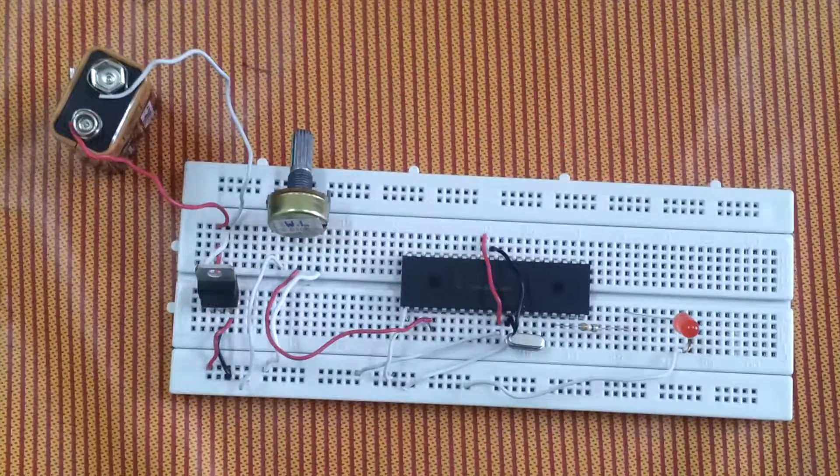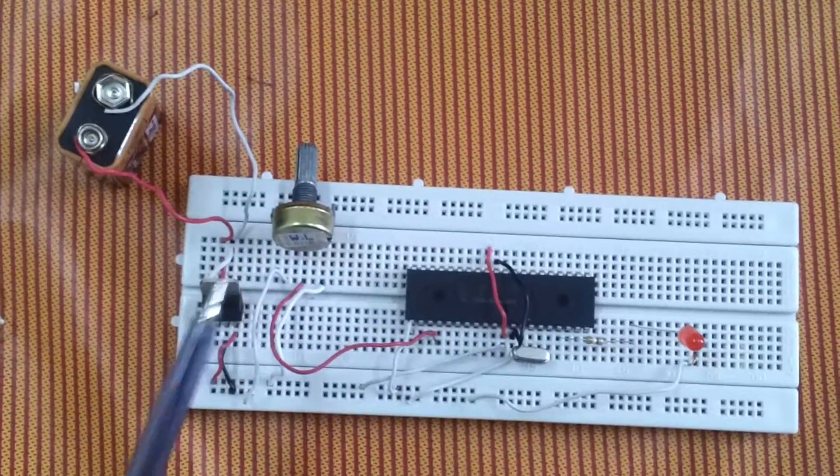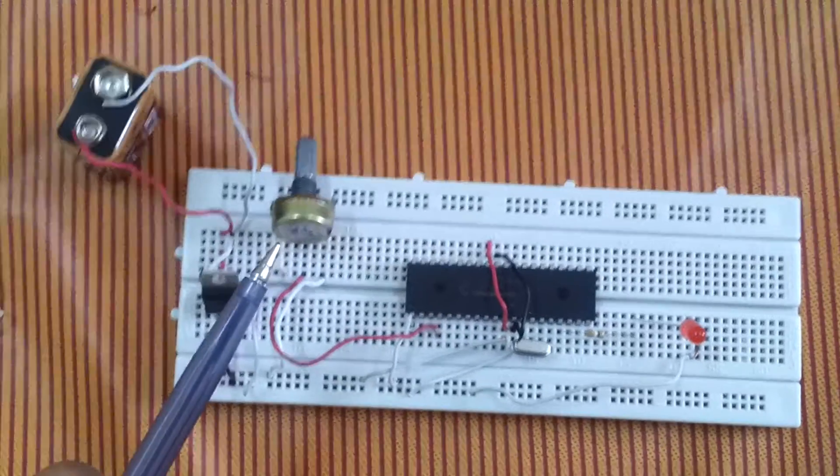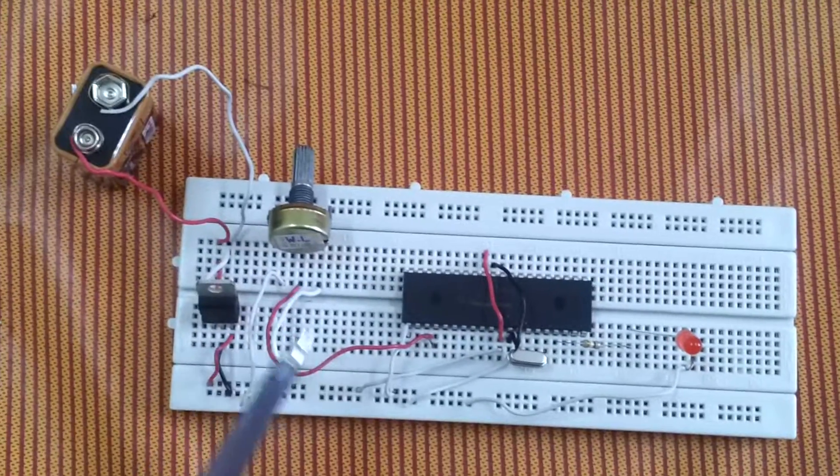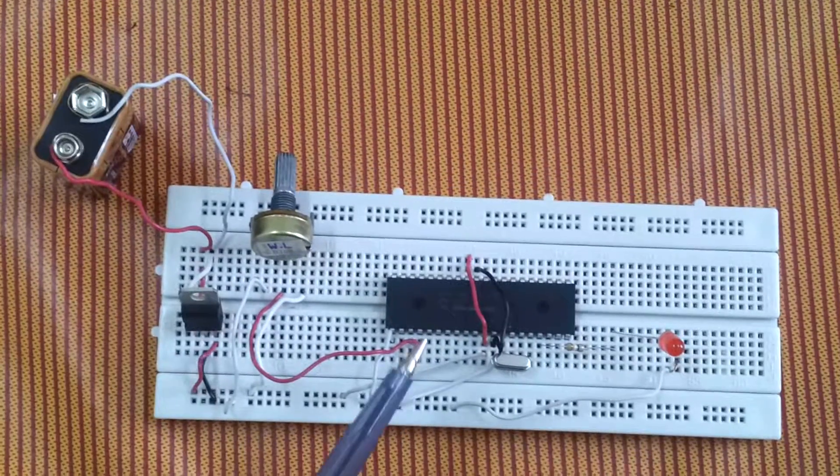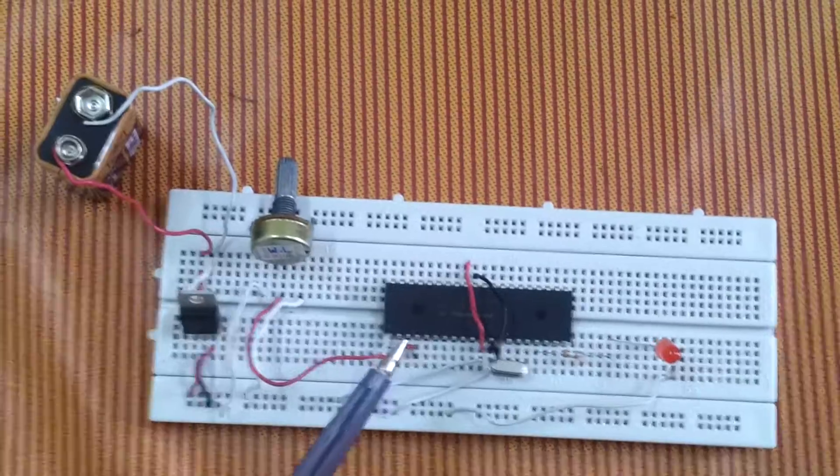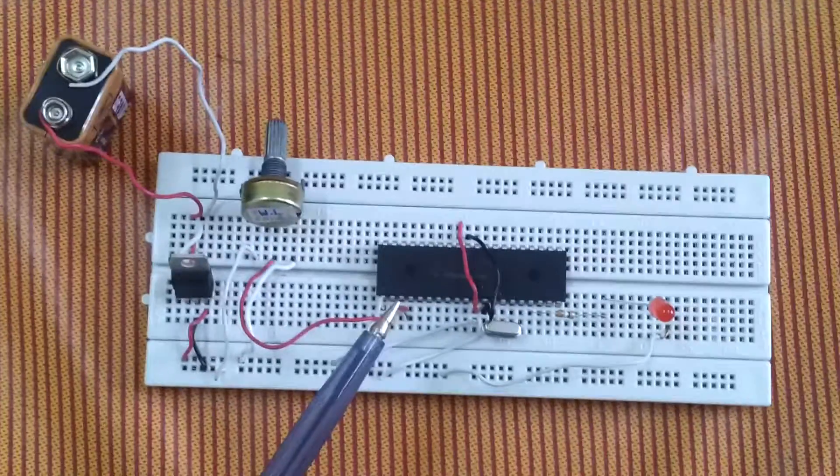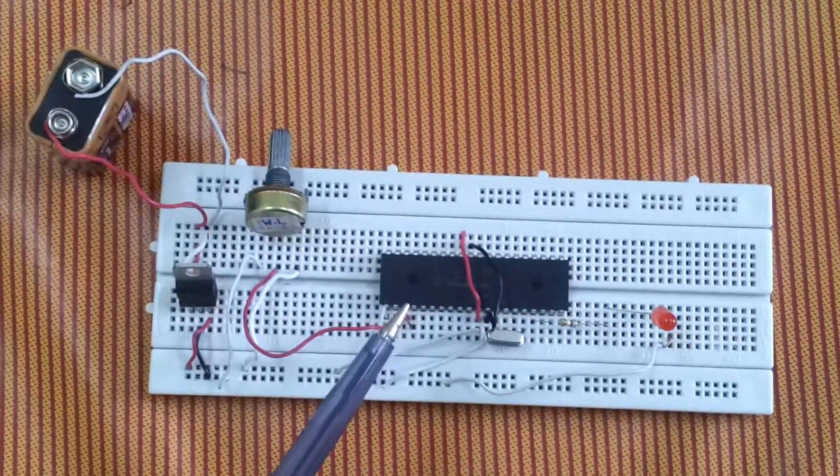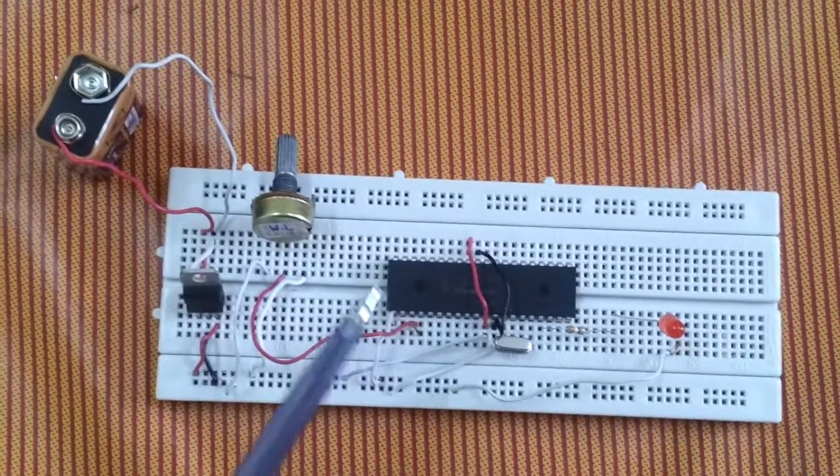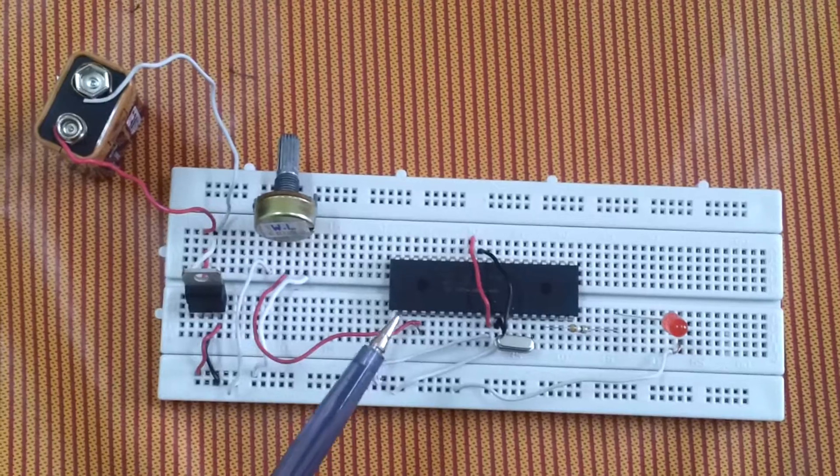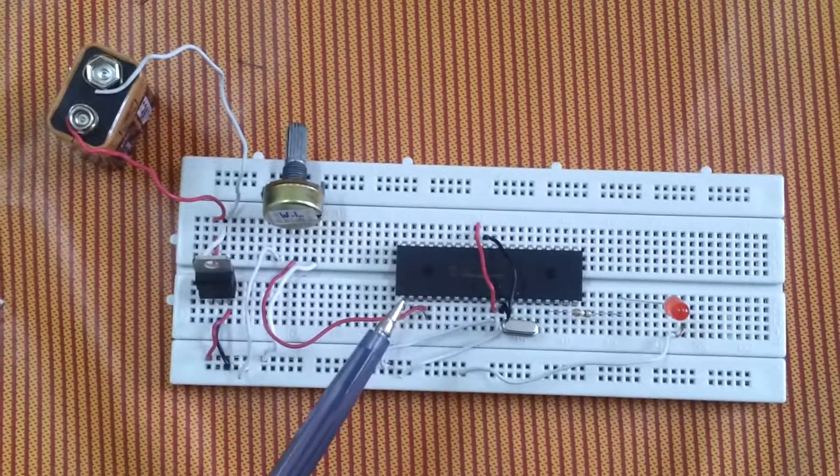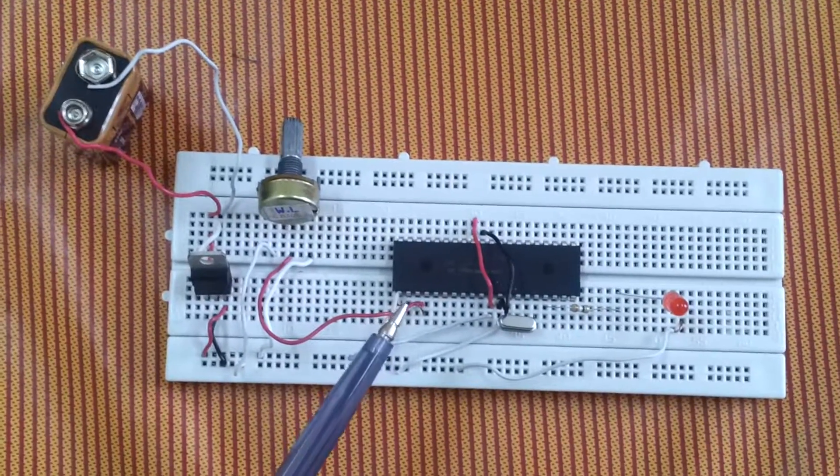So I am using the potentiometer, the variable resistor, to input an analog signal into the PIC, and I am using the Analog to Digital Converter functionality to convert this analog signal into digital signal so that the PIC can understand it.